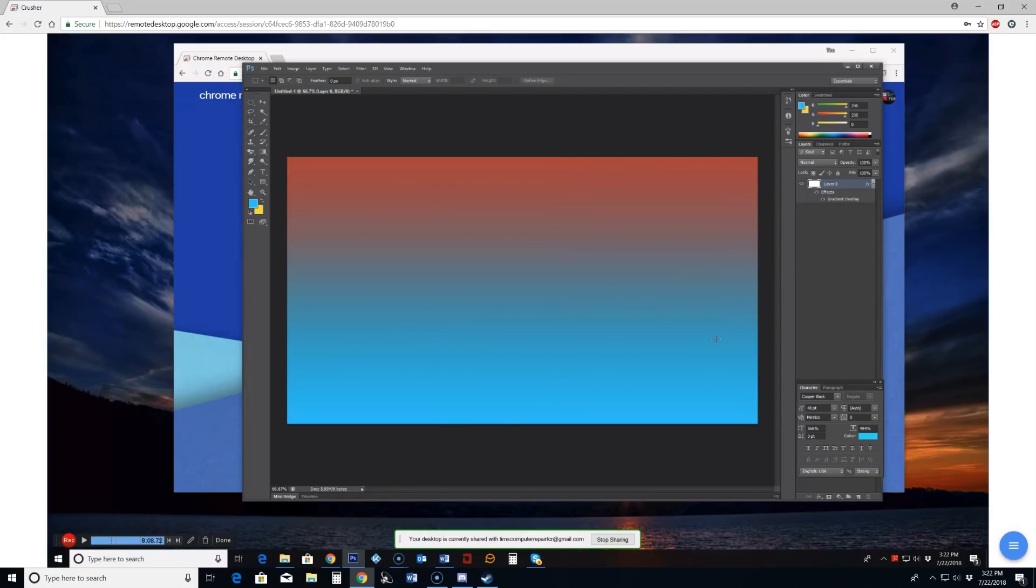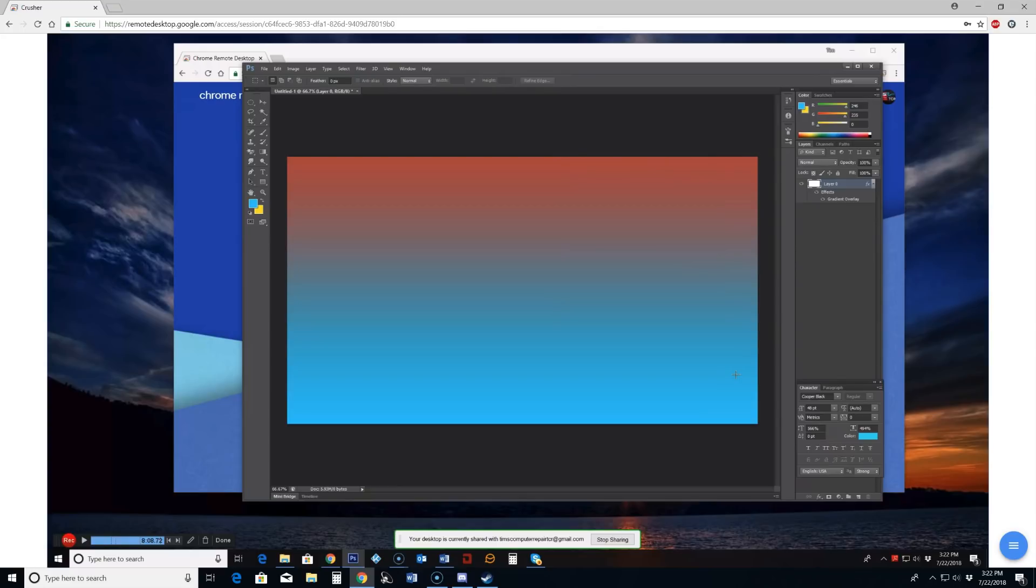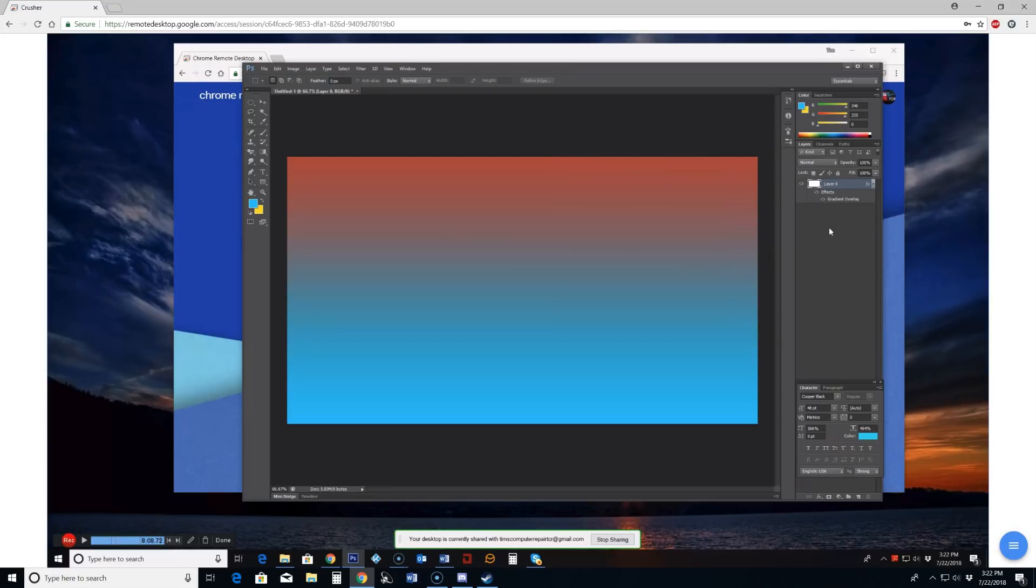And the great thing about this is again you can use this with Linux. You can use this on an Apple tablet, an iPad. You can use it on any Apple computer or an Apple iPhone. You can use it on any Android device or Android tablet. Works really well. I like it for basic remote desktop that you need to access your own computers.